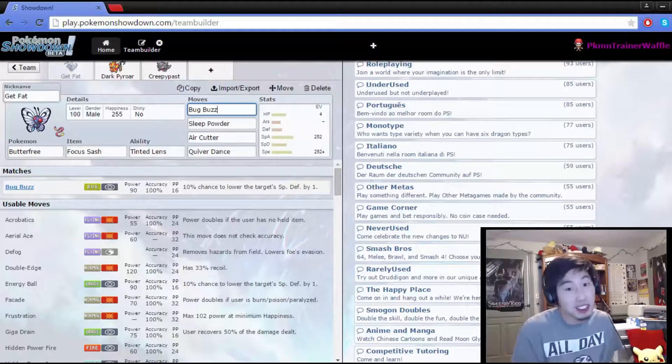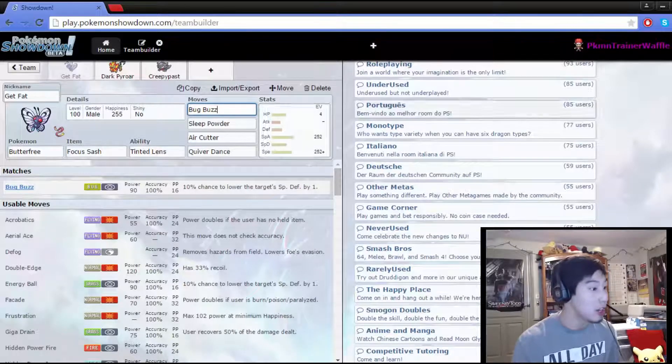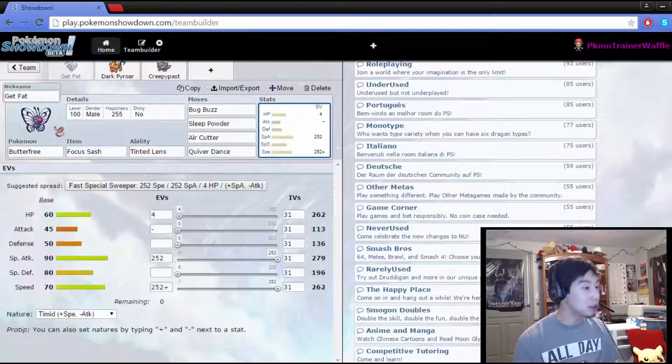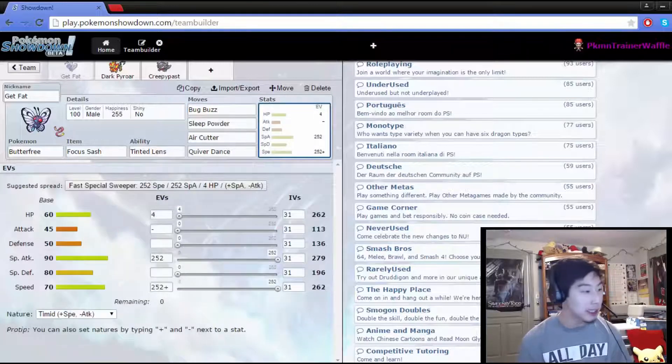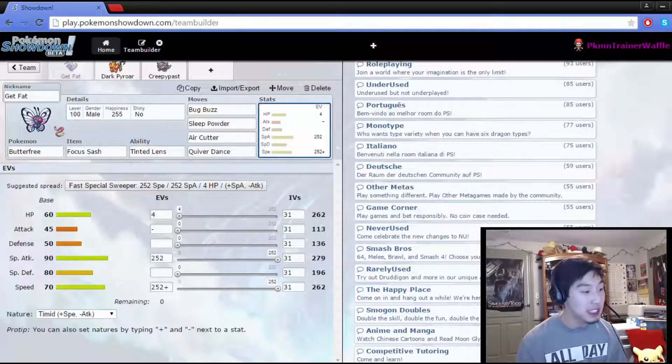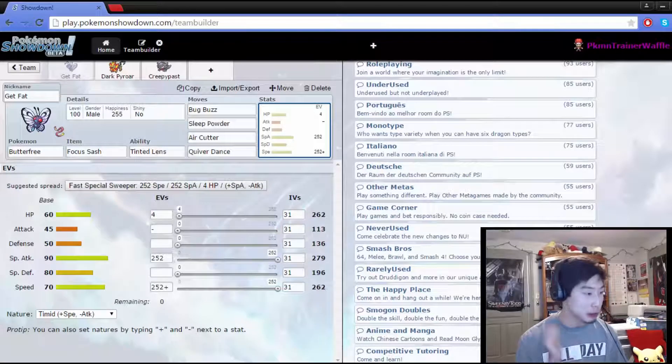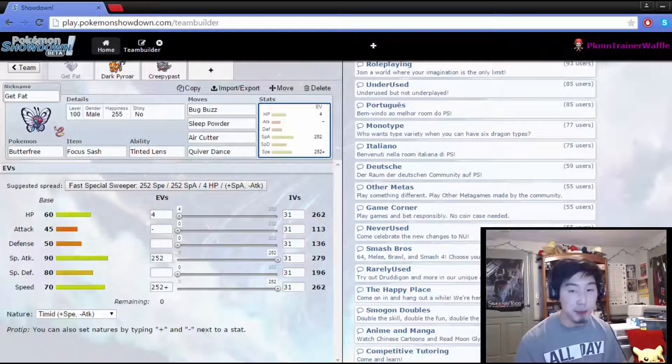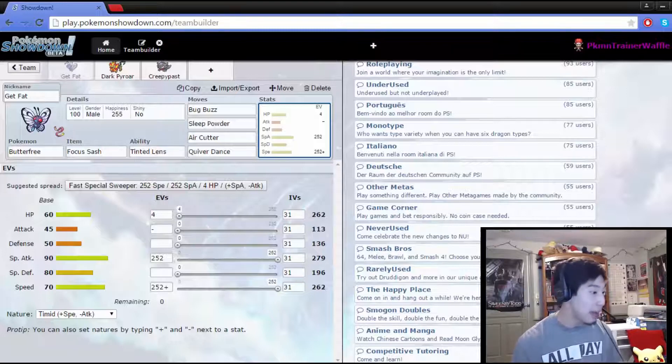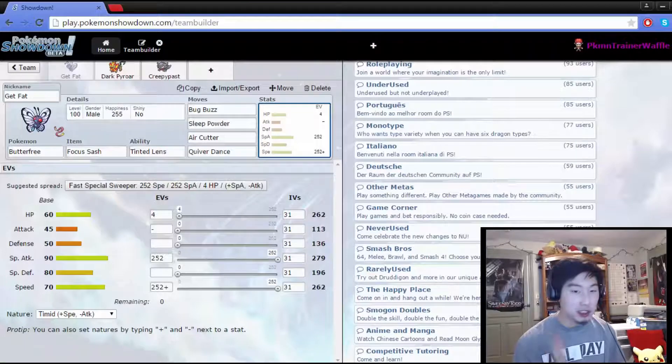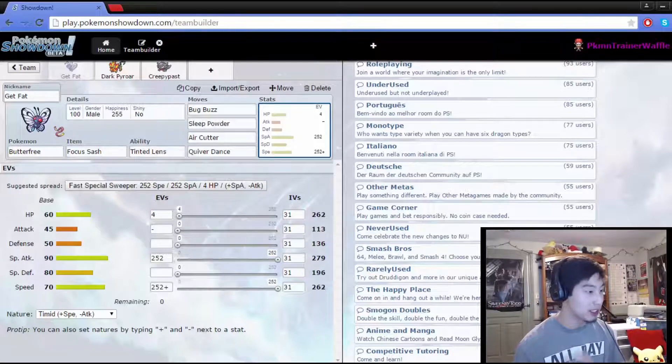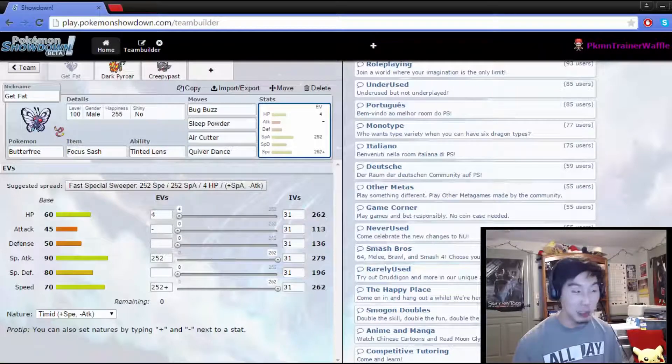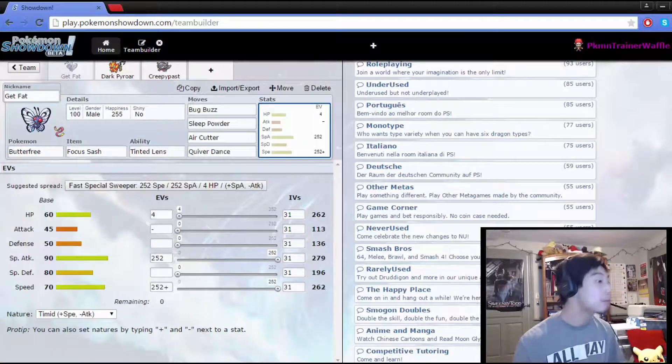The point here is to basically Sleep Powder, try to set up with a couple Quiver Dances, and then just go Ham. For the investments, we have four going into HP, 252 in Special Attack, 252 with the benefiting Timid Nature for that extra speed. Butterfree's defenses aren't that great, but we got the Quiver Dance so everything's gonna be going up in Special Defense, Special Attack, and Speed. It's sashed, so we should be able to at least get one Quiver Dance off, if not a Sleep Powder, and get even more.